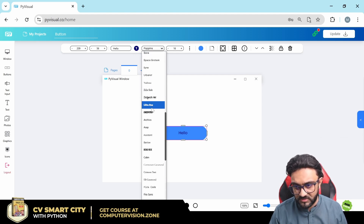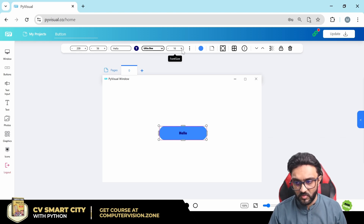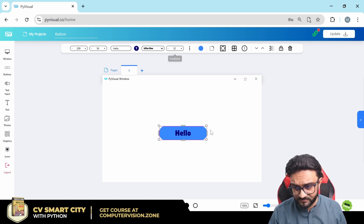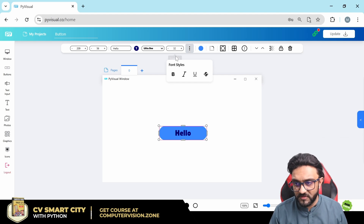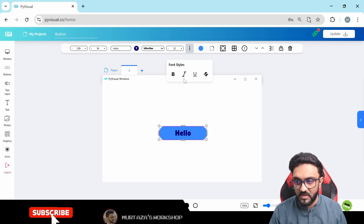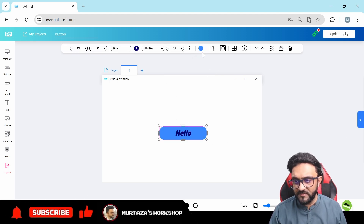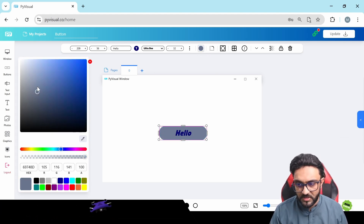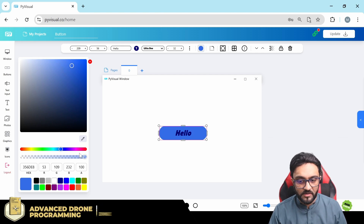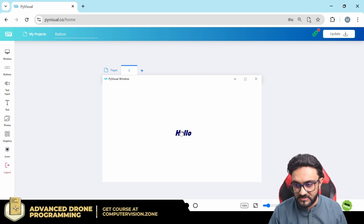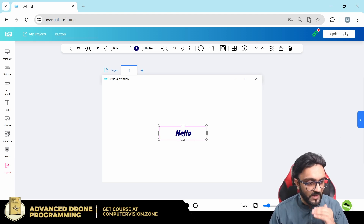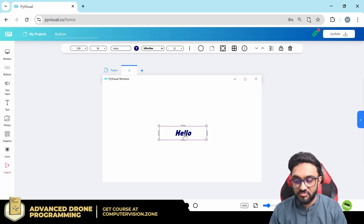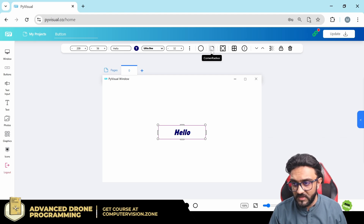Then we have fonts — lots of different fonts to choose from. Right after that is font size; setting it to 32 makes the text much bigger. Then we have font styles: bold, italic, underline, or strikethrough. After that comes button color. If you don't want any color, you can set the transparency to zero or remove it entirely.